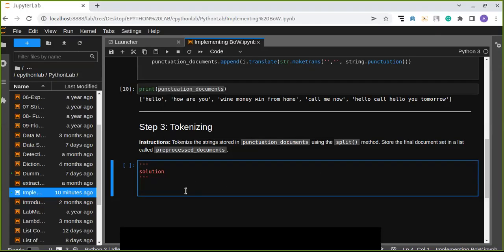Now we are going to implement tokenizing. Tokenizing a sentence in a document set means splitting up the sentence into individual words using a delimiter. The delimiter specifies what character we use to identify the beginning and the end of a word.